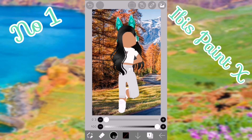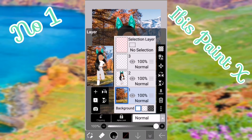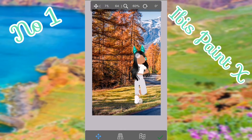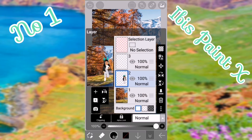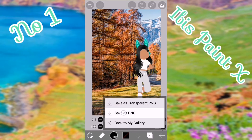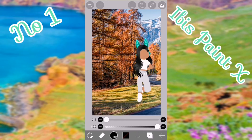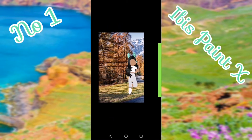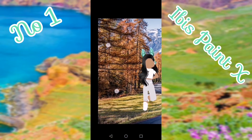If you don't like where the character is positioned, tap the layers button, push the layer with your character, then push the transform button. You can move your character anywhere on your background and adjust it how you want. After you're happy with your GFX, push save and then save as PNG. When you go into your gallery your picture will be right there and it looks really good.